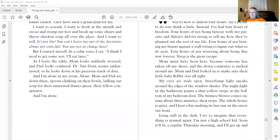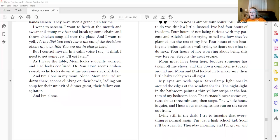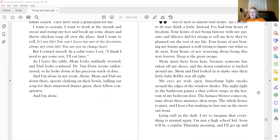Mom must have been here because someone has taken off my shoes and the down comforter is tucked around me. Mom and dad looked in to make sure their little baby Bobby was all right. My eyes are wide open. Street lamp light sneaks around the edges of the window shades. The night light into the bedroom paints a thin yellow stripe at the bottom of my bedroom door. The furnace blower comes on, runs about three minutes, then stops.